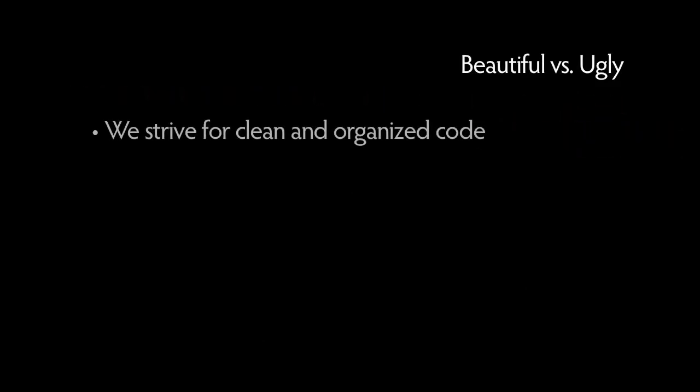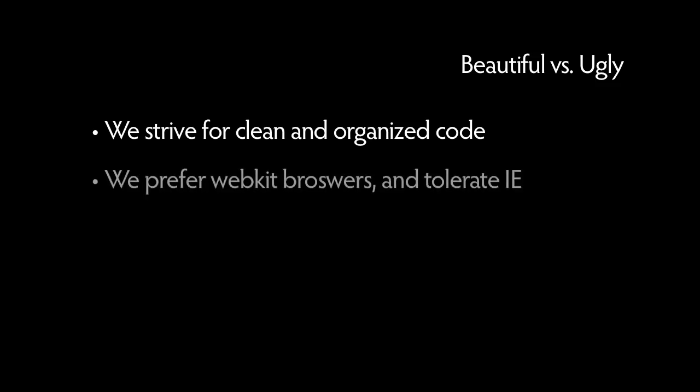As developers, we naturally gravitate towards products or languages that help us keep our work clean and organized. Most of us prefer WebKit-based browsers that render things properly and can even let you get away with a couple of mistakes here and there, but sometimes we still have to hack code for hours just to get a site to render correctly in IE6.